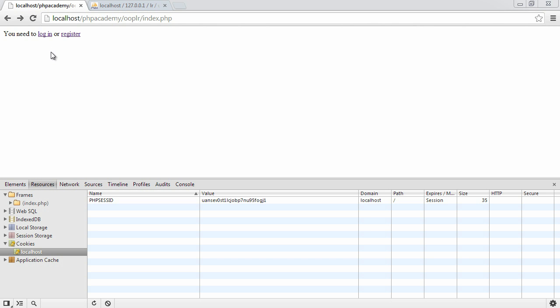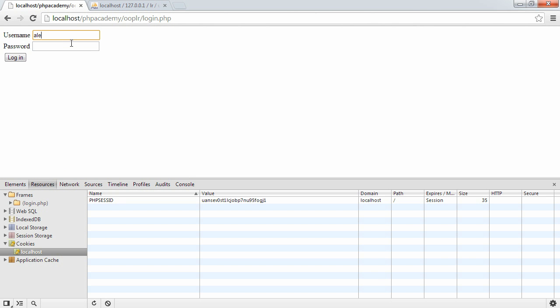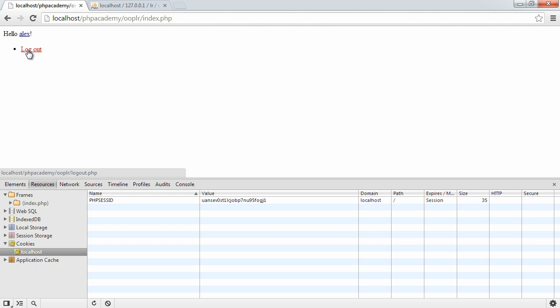Because we can now log into our application using the register details that we've given, we want to be able to allow the user to log out.